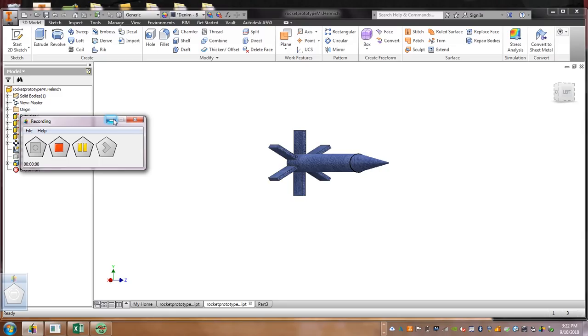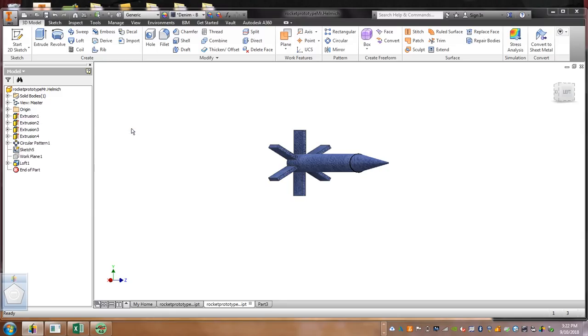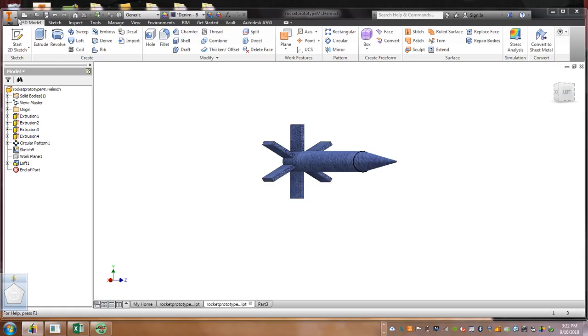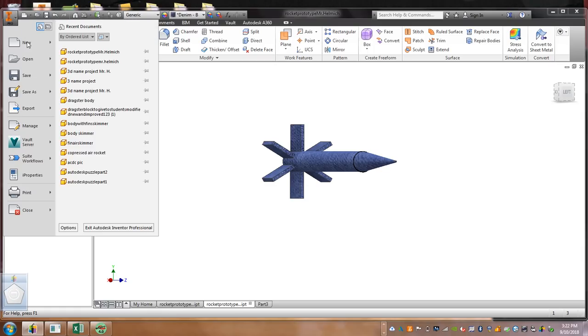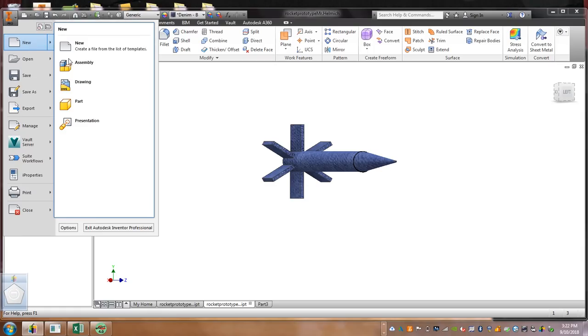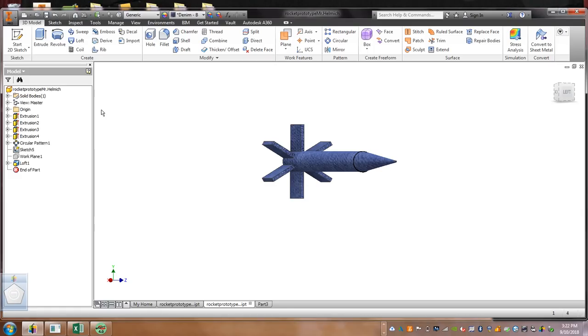All right, I'll show you guys how to make a rocket in Autodesk. Let's go over here to the top. Let's open up a new part.